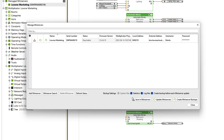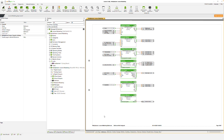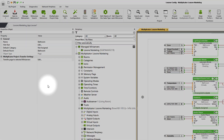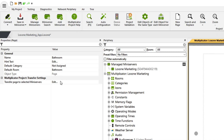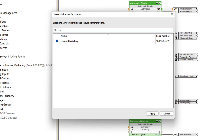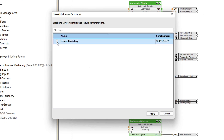By clicking on Save to Mini Server, you can transfer your currently open project to all added mini servers. You can also easily exclude sites and devices in your configuration for certain mini servers so that they are not transferred. This makes sense, for example, if you basically want to use the same project but not all devices are available in some installations.